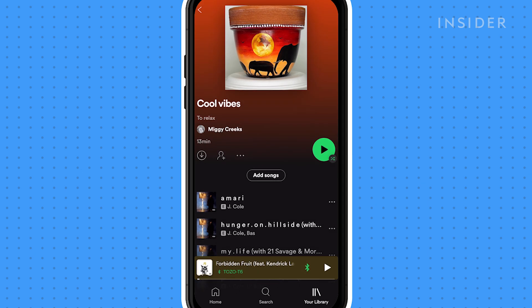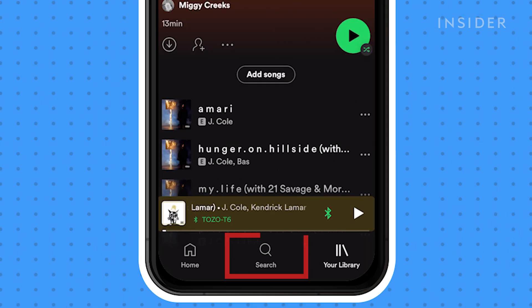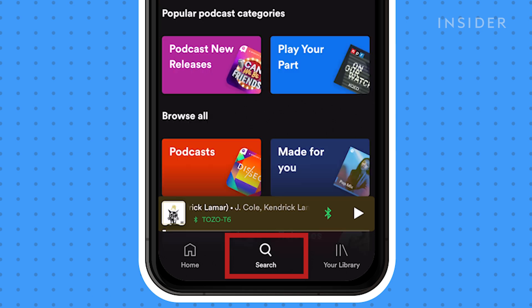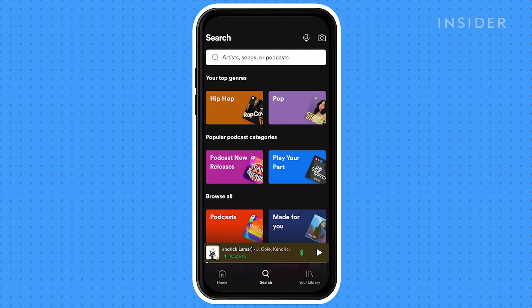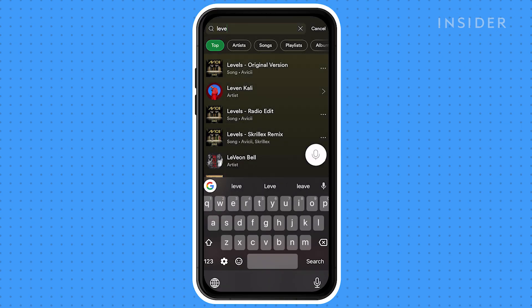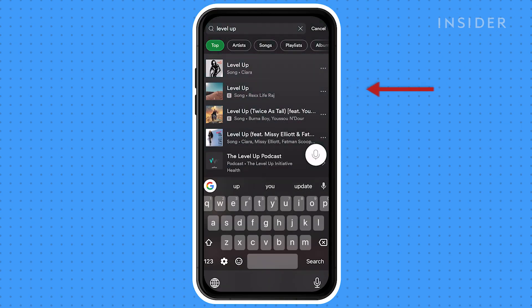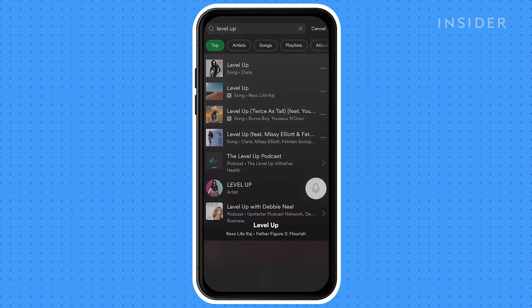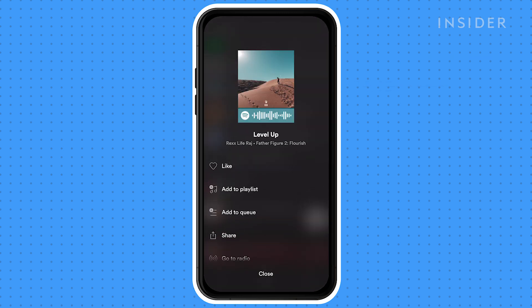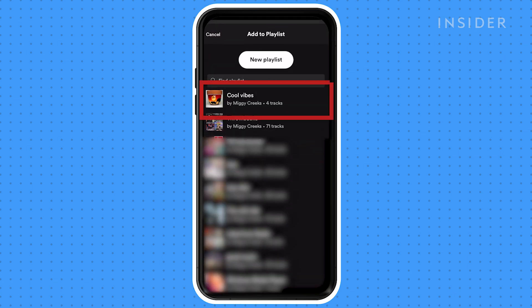You can also add songs through the regular search. Tap the search icon and type in the name of the song. Once you find it, tap the three-dot icon, then select add to playlist, then choose your desired playlist.